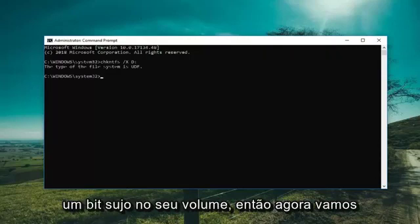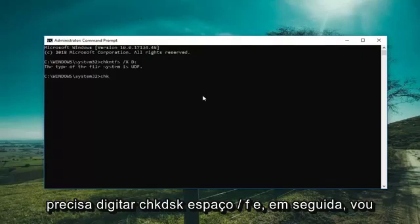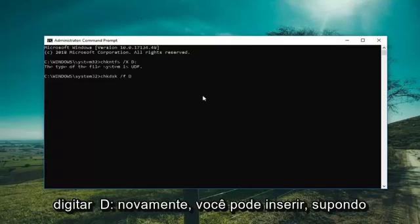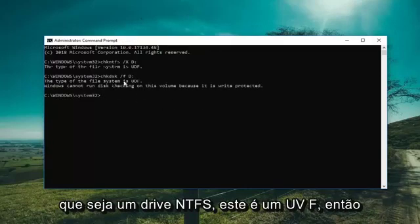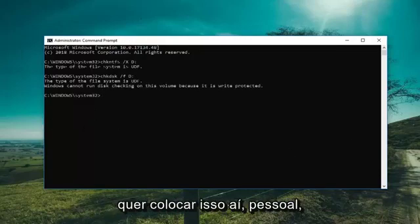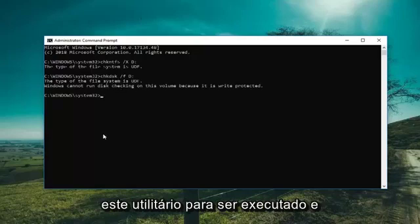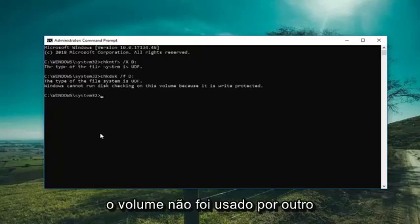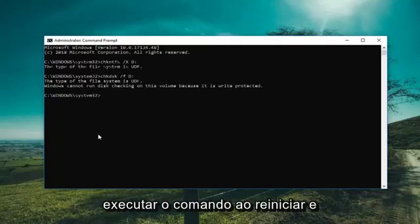Now we're going to include the drive again and run Check Disk to see if the scan will run successfully. Type in: chkdsk space forward slash F, then D colon, and hit Enter. Assuming it was an NTFS drive — this one is a UDF so it's not going to be applicable, but I just wanted to put that out there. Basically this would force the Check Disk utility to run, and if the volume was in use by another application, you would have to press Y to execute the command upon restarting.